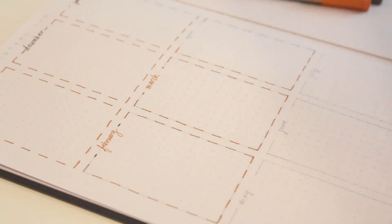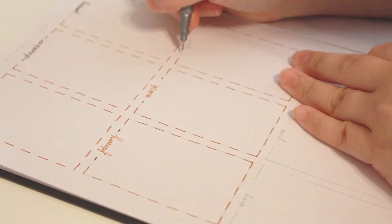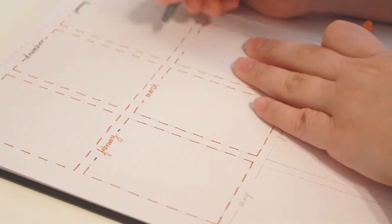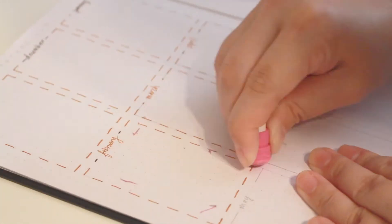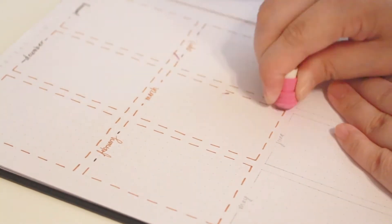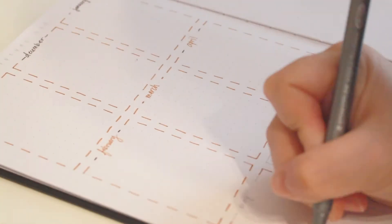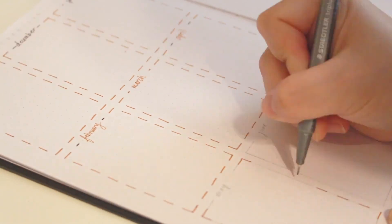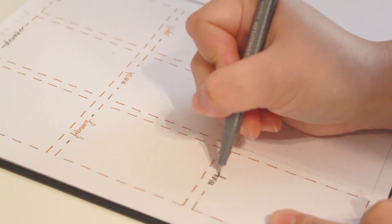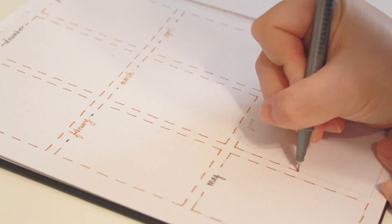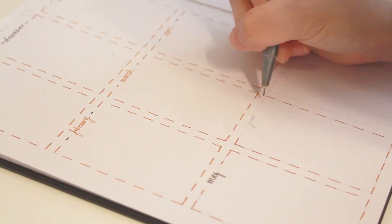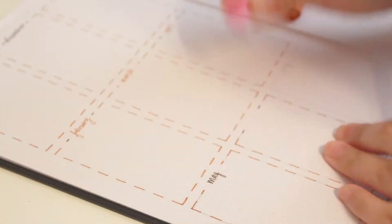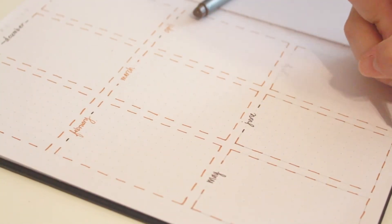The next page is the future log. I actually did not understand the purpose of a future log for quite a while. And then finally I was like oh okay so you use it for events or tasks that would be for future months. That is not the month that you're working on at the moment.